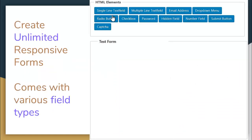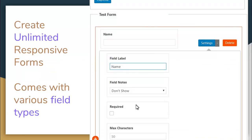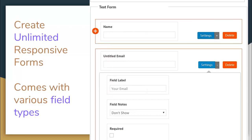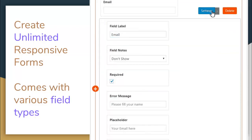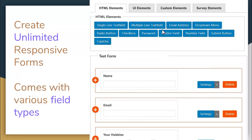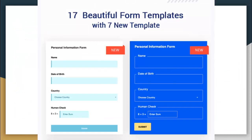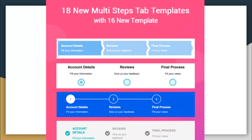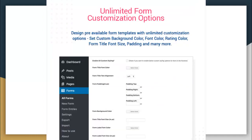Some major features of this plugin: it creates unlimited responsive forms and comes with various field types, as you can see on the right. You can have numerous fields added as per your requirement and all of them are responsive. It also has 17 beautiful form templates with an added 7 new templates to choose from, and 18 new multi-step tab templates with 16 new templates. It has unlimited form customization options from which you can design pre-available form templates with unlimited customization — including background color, font color, rating color, and everything.